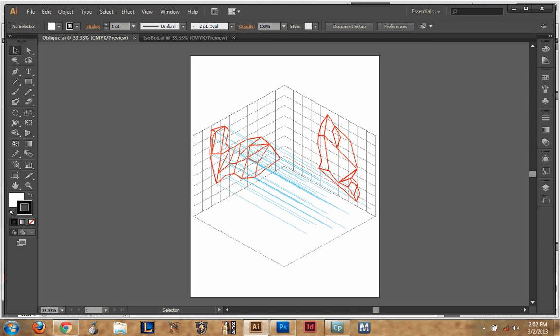Welcome everyone to a tutorial on how to draw a setup for an isometric drawing. This is what our final product will look like. Before we get started, there's a few things you have to do.